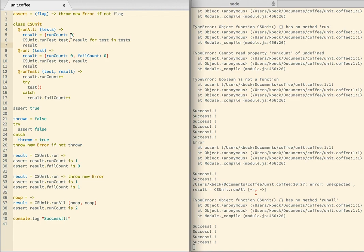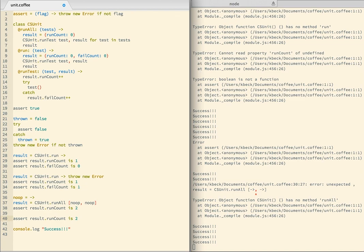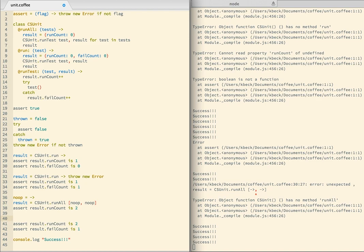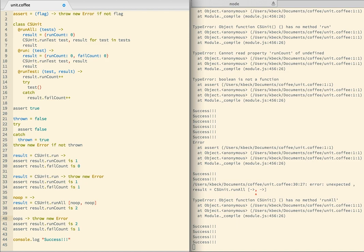So next up, I want to run one test that works and one that fails. So the assertion is result.runCount is two to make sure that both tests run. And failCount is one. And one of them fails. So there's a function that says throw new error. And result equals CSUnit.runAll.